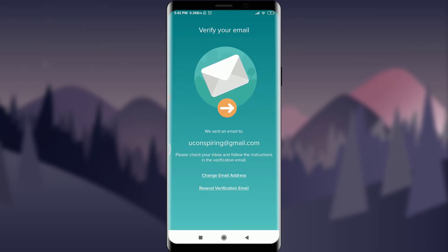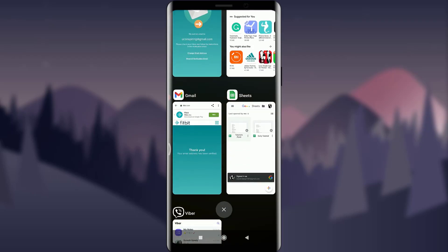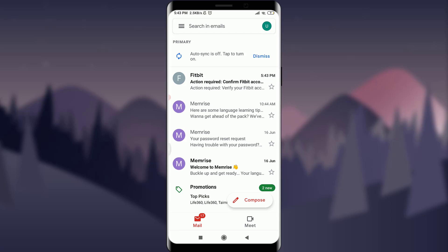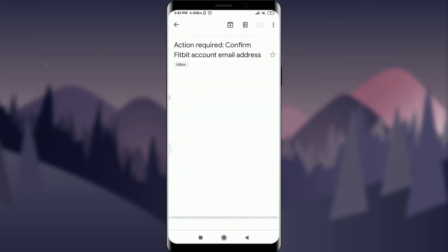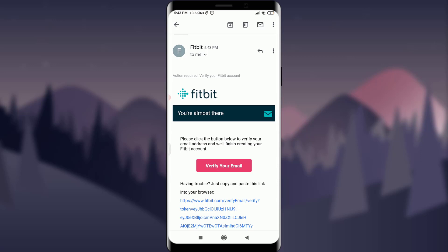I'm all set to create my account so I need to go and check my email address since they have sent a verification code. I am on the home section of my email address and I have a notification from Fitbit itself so tap on it. Now tap on verify your email.